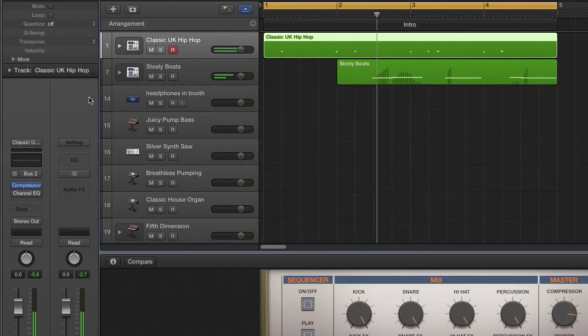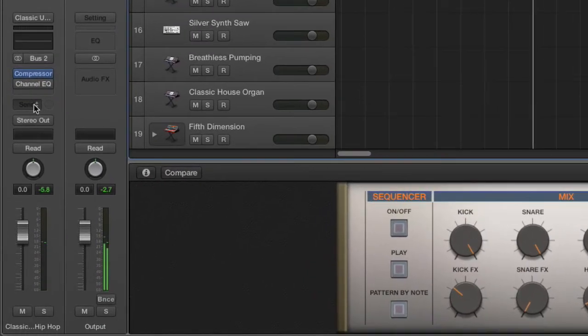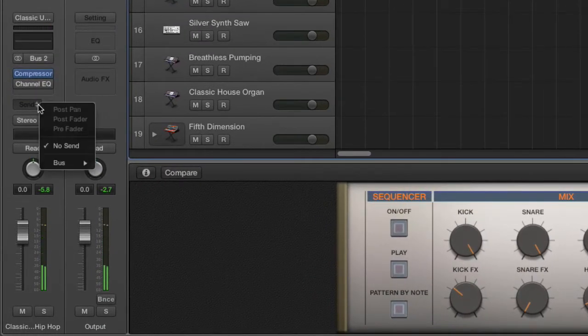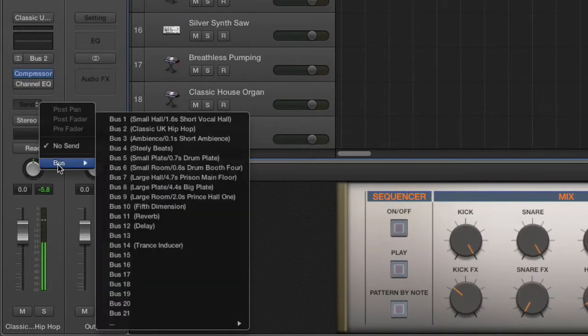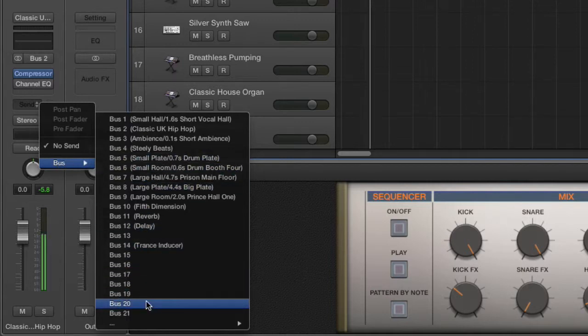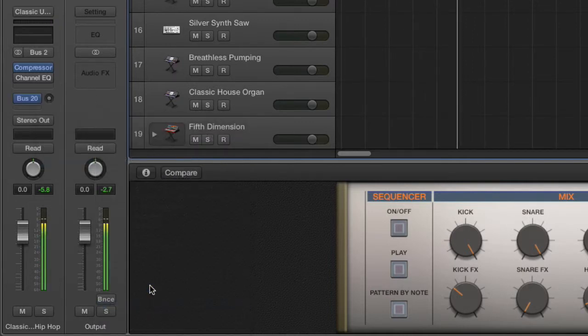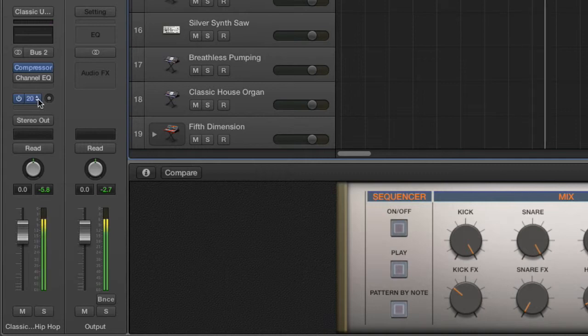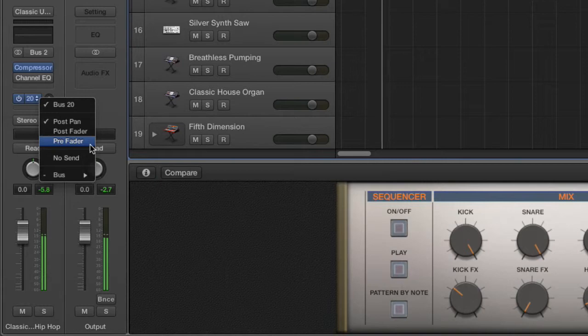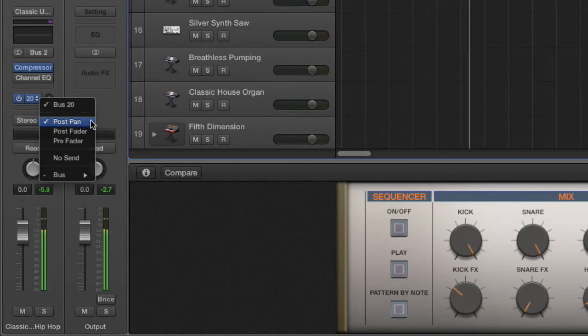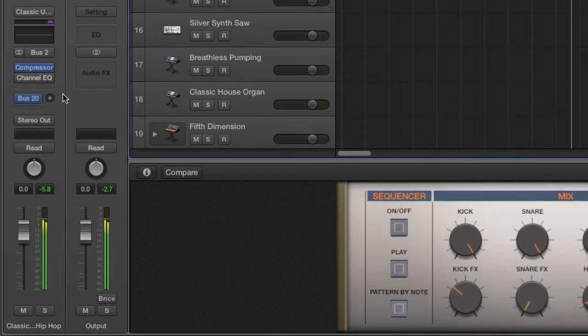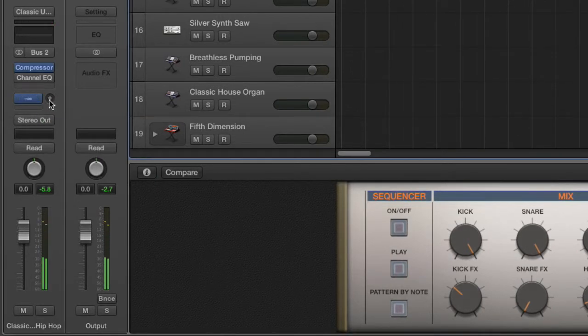Now go back to your other audio tracks or MIDI tracks. And where it says send, if you click and choose the bus option, scroll down to the same number that you set up the headphone bus. It's now going to create a connection between this track and the headphone track. There's a couple different options here, but whether you want it to be post-pan or post-fader or pre-fader, I recommend just leaving it post-pan.